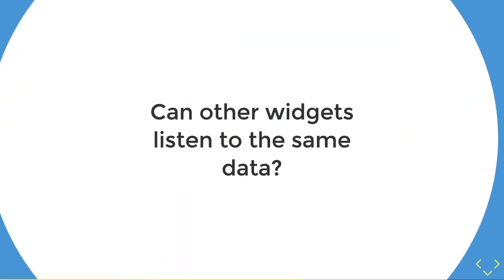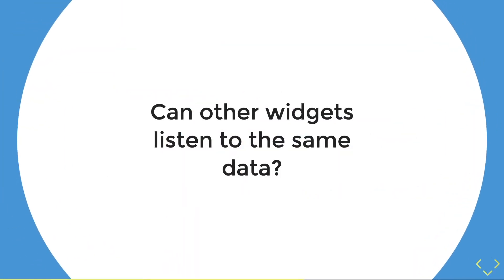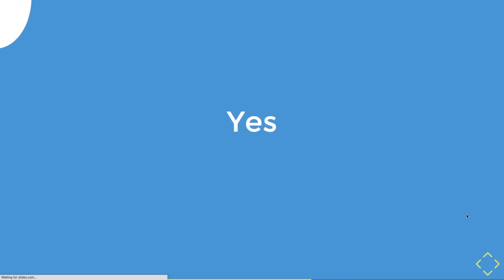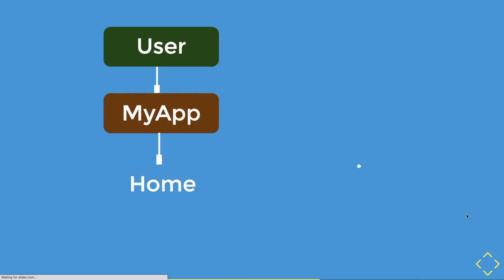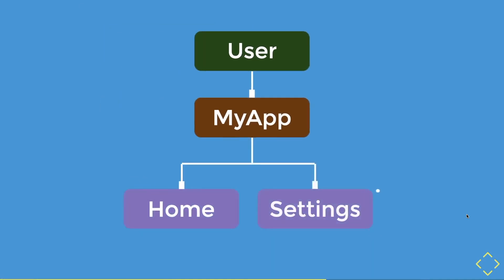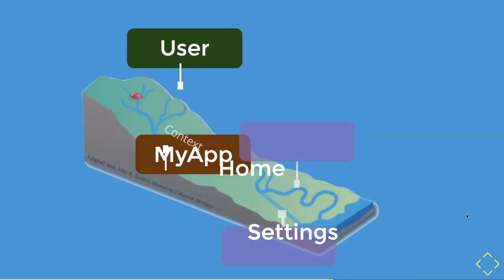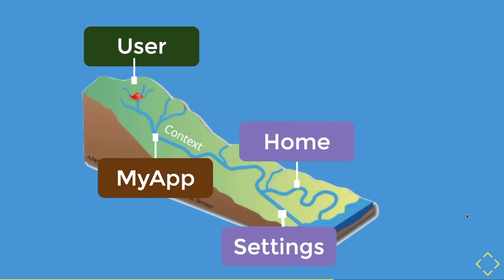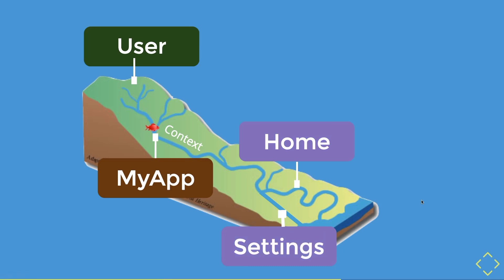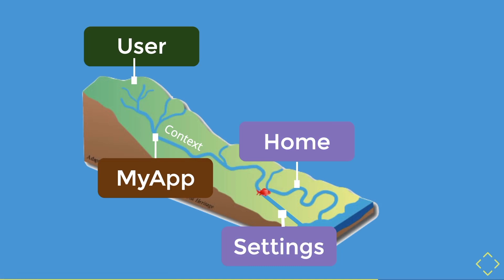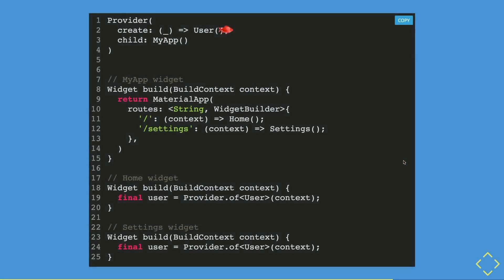So another question you might ask is, can other widgets listen to the same data? The answer is yes. So let's take an earlier example and add the settings page. All right, so let's put on the eagle view goggles and it should look something like this. You could see that the context has now forked into two streams. One is home and the other one is settings. With that, the data will swim through the context and then it will hit a fork. This is where the fish will multiply and now the home and settings page are able to get the user data.